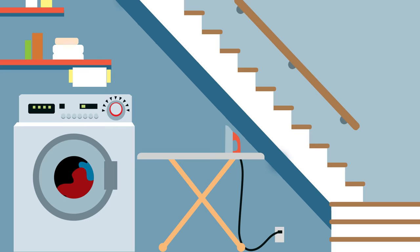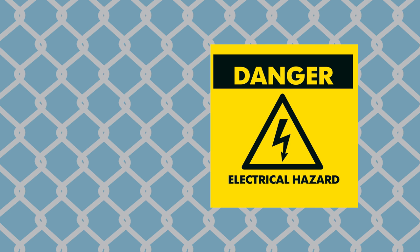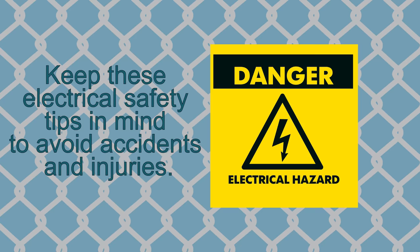But electricity can also be dangerous, even deadly, when used the wrong way. Keep these electrical safety tips in mind to avoid accidents and injuries.